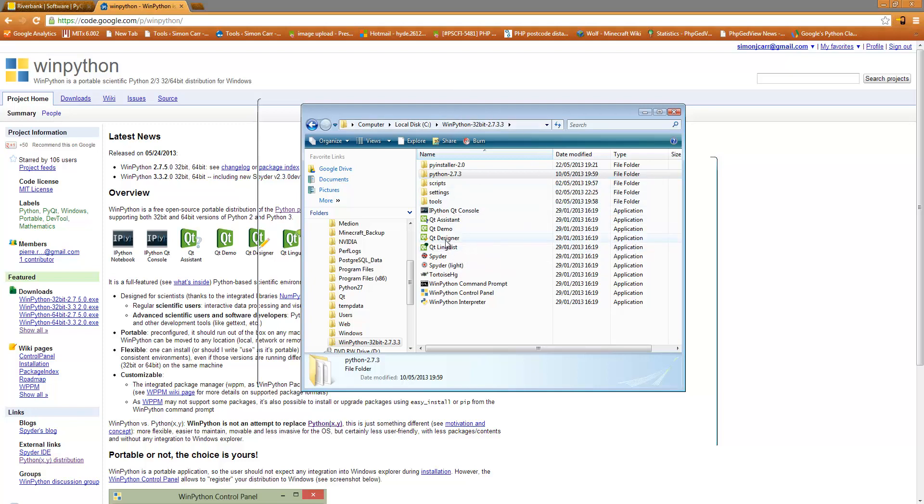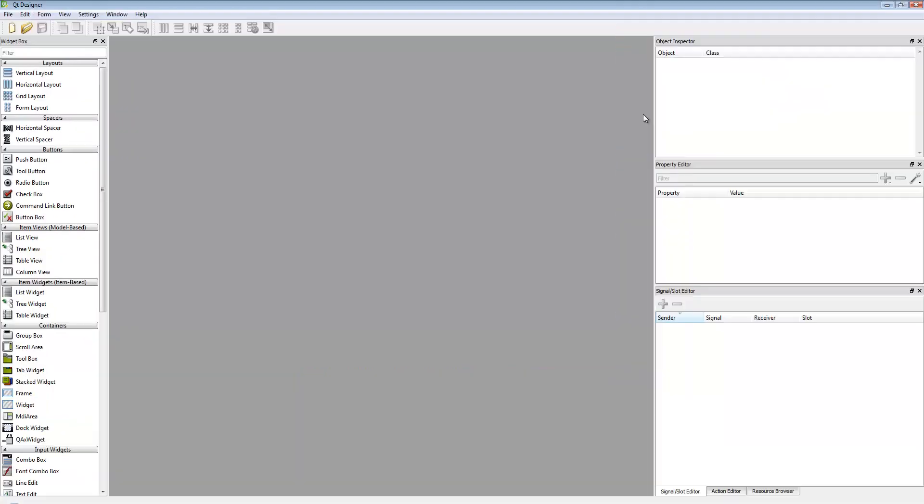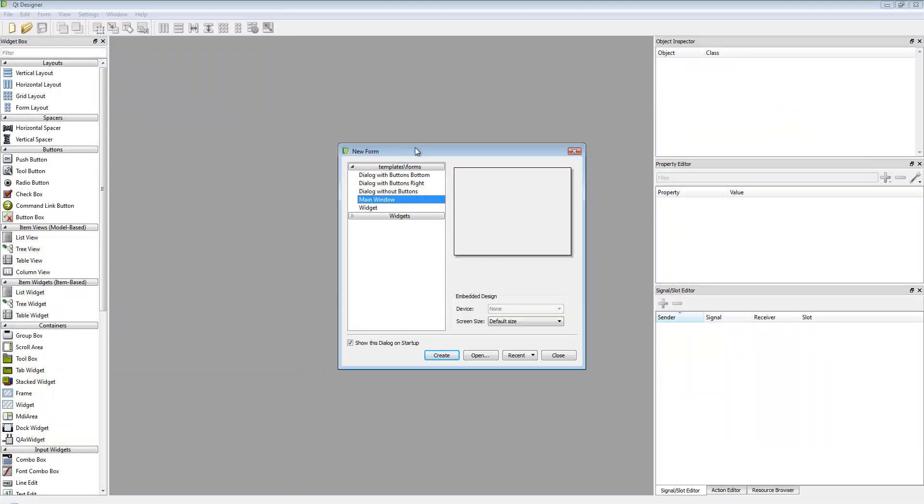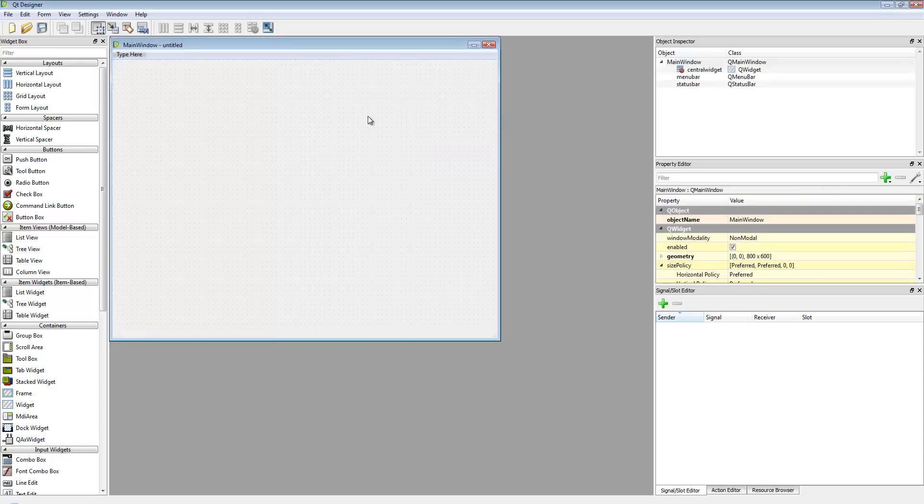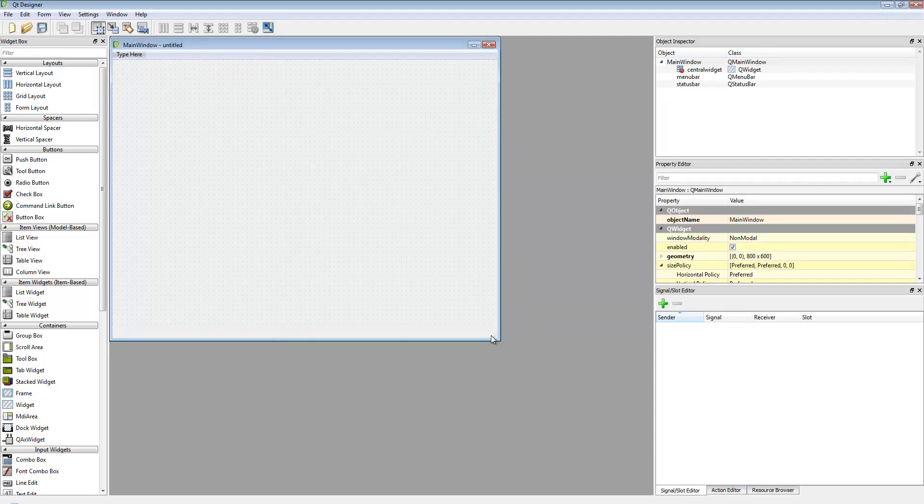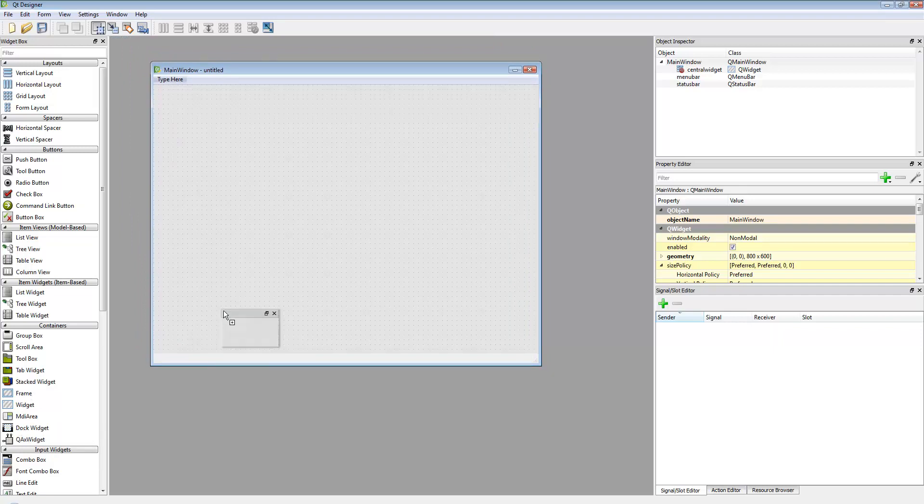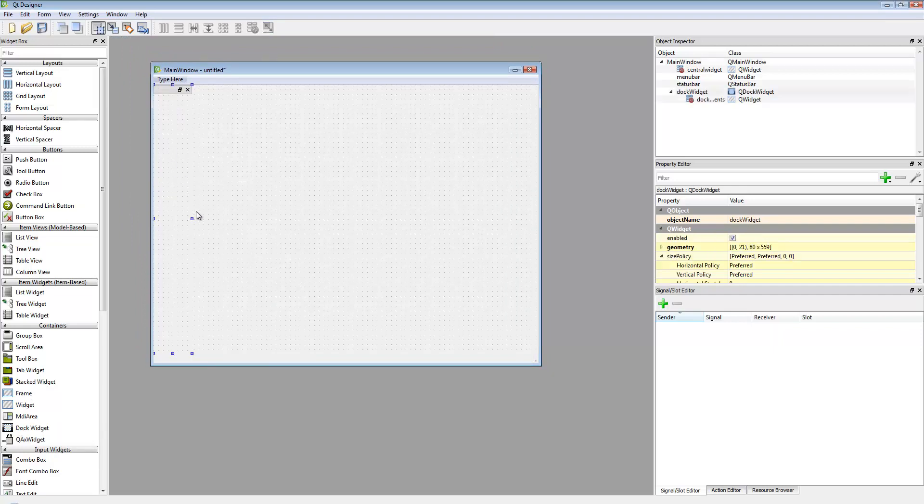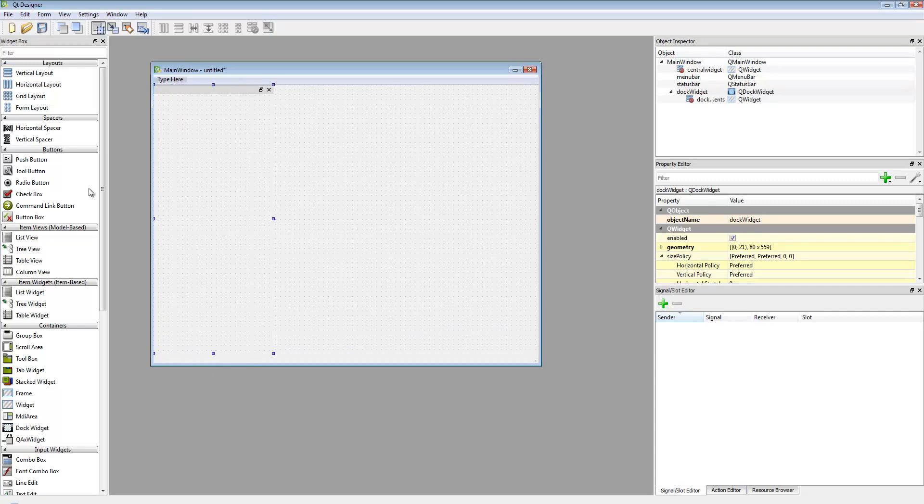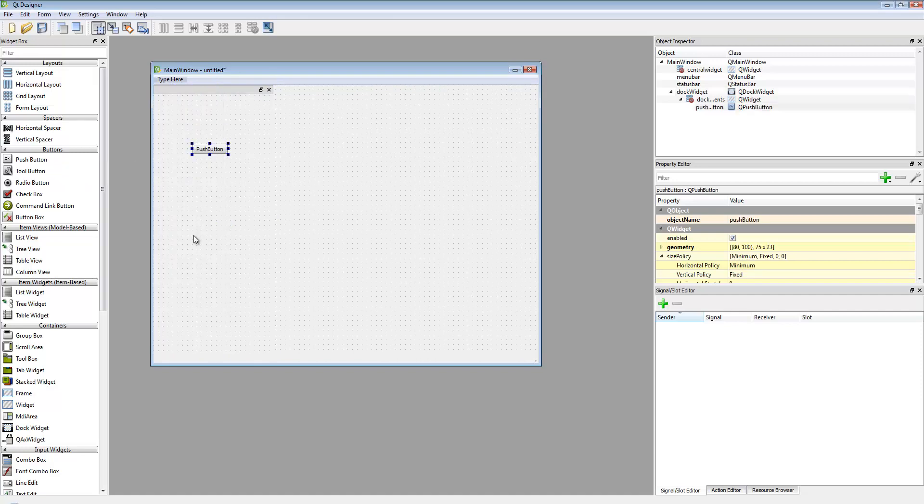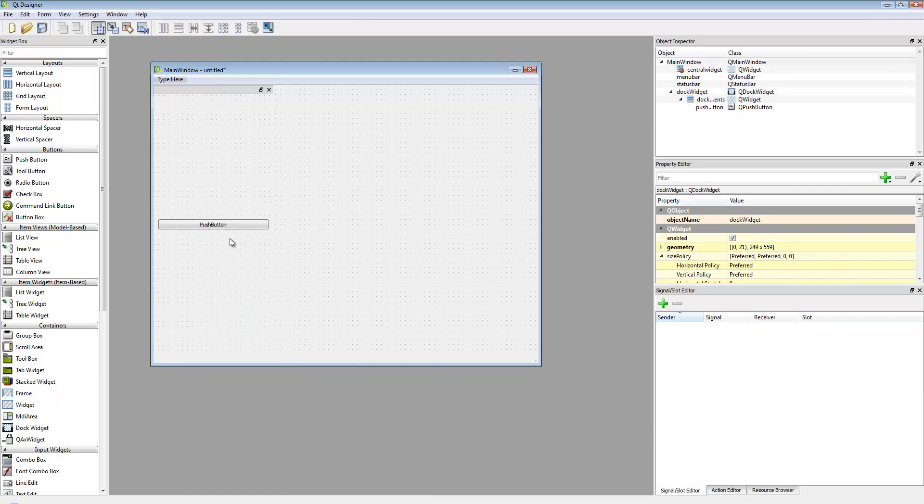So let's get started. I'm just going to show you the power of using the Qt designer. When we open up the designer, the default template is a main window which is what we're going to use. I'm going to show you what we can do very quickly. I'm going to put a dock widget on there, put a button in there, and lay it out.